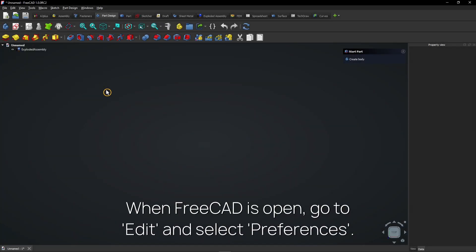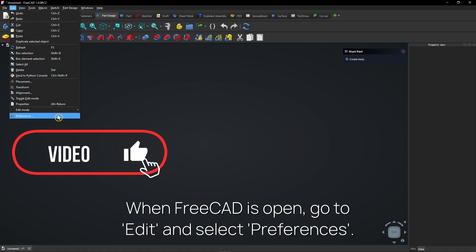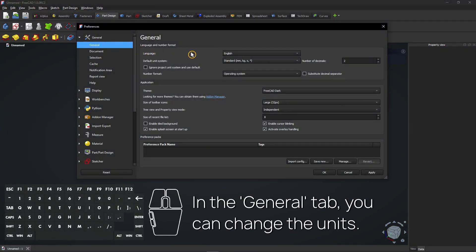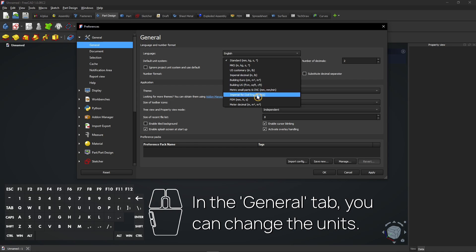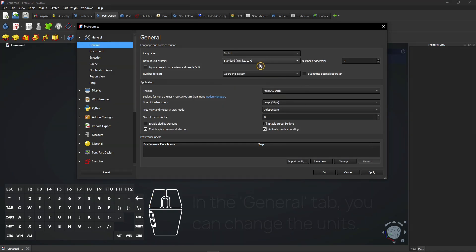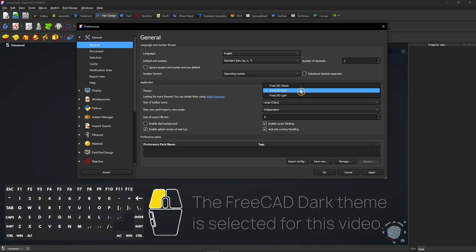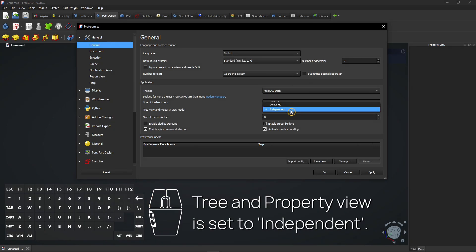When FreeCAD is open, go to Edit and select Preferences. In the General tab, you can change the units. The FreeCAD Dark theme is selected for this video. Tree and Property view is set to Independent.